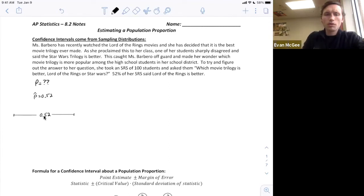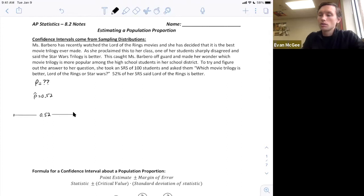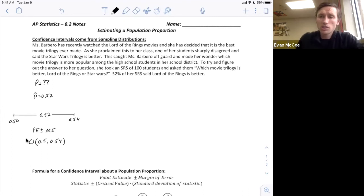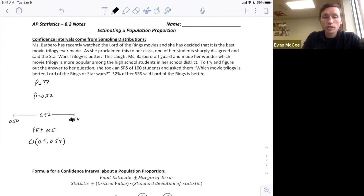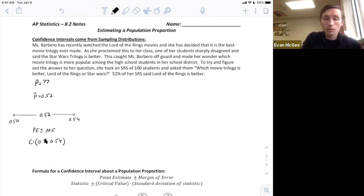Her point estimate is 0.52, and let's say the margin of error is 0.02 or 2%. So she goes up to 54% and down to 50%. The point estimate plus or minus the margin of error gives us the actual interval. If this is a 95% confidence interval, Ms. Barbero would be 95% confident that the true proportion of students in her school district who think Lord of the Rings is better is between 50% and 54%. Today's goal is how do you actually calculate these values?